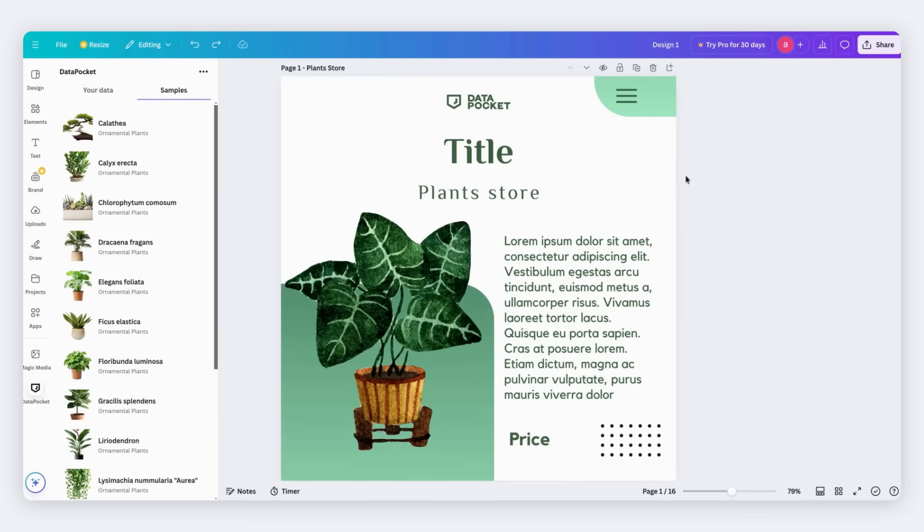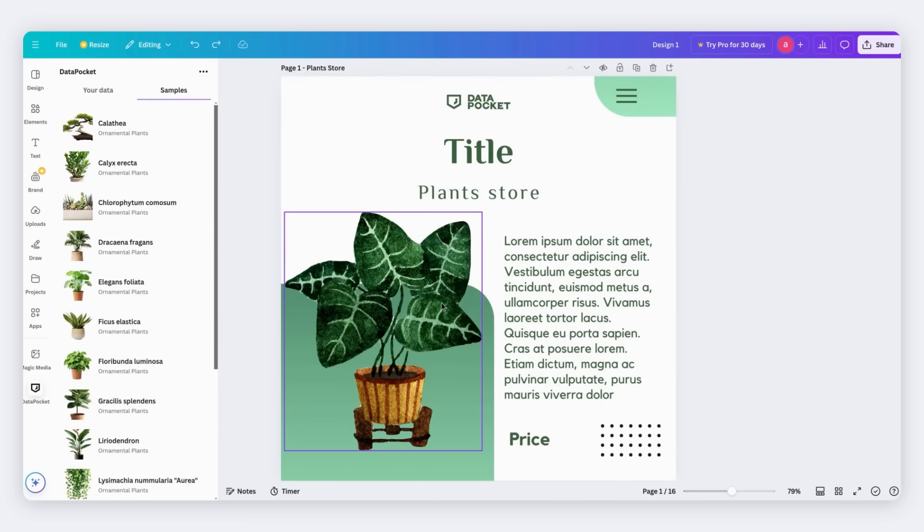This is our Canva template. It includes an image, some text, and the price.